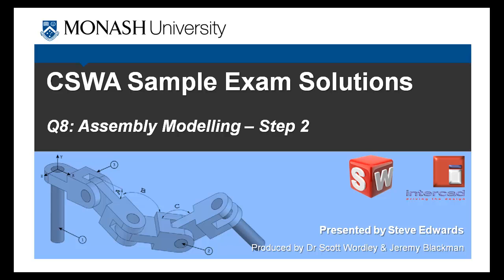The final question on the sample exam is question 8 and I think it's honestly probably the most straightforward question in the entire exam.